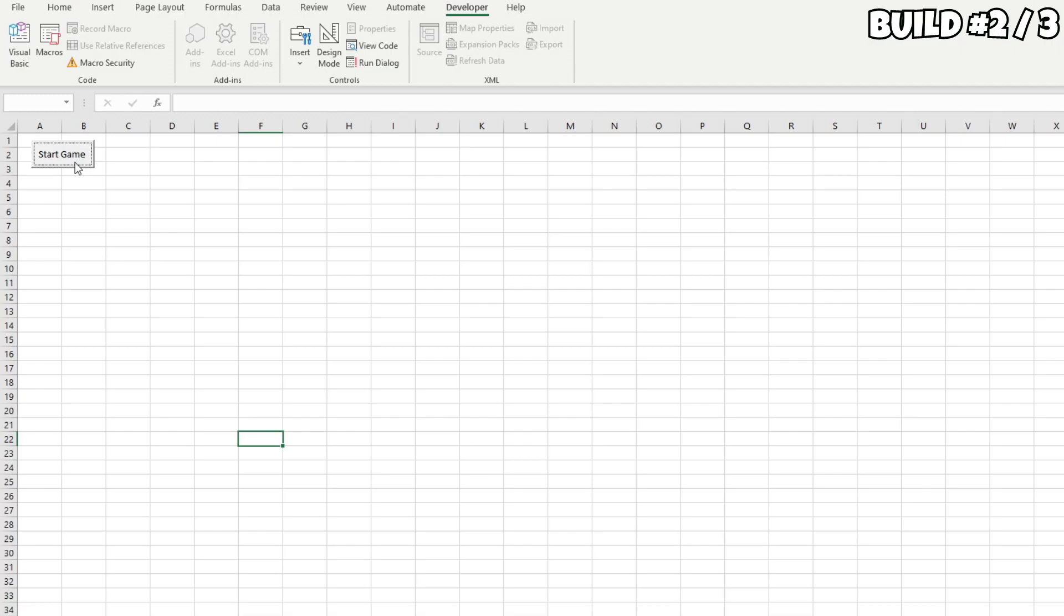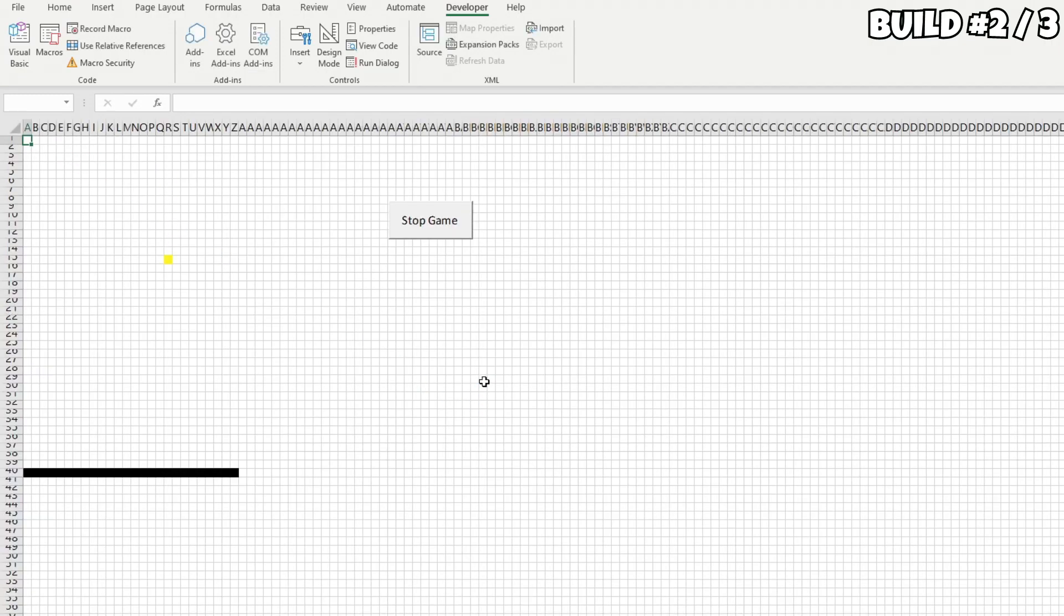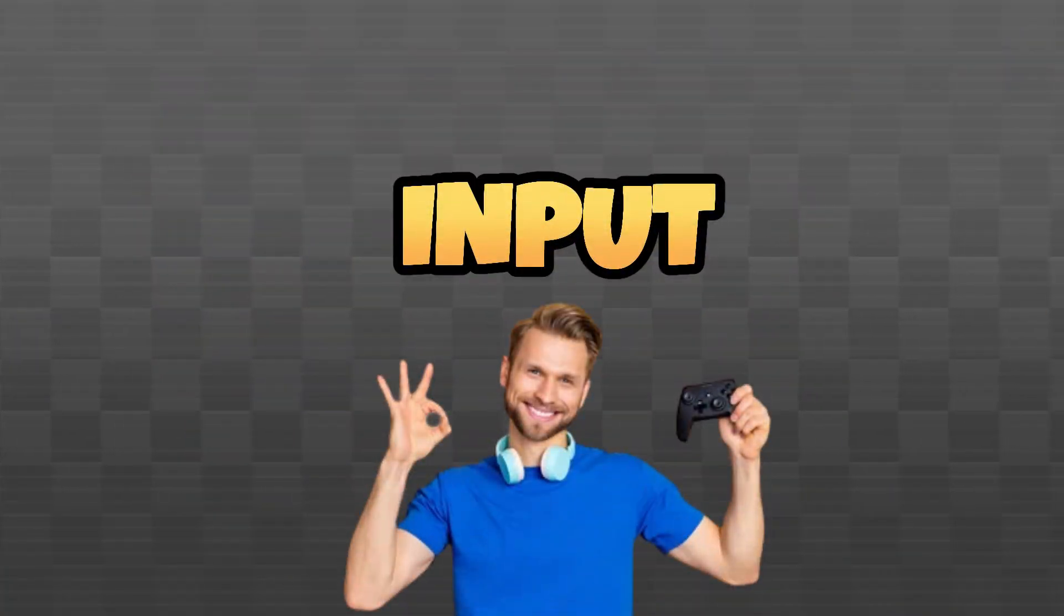So, after a lot of tinkering and playing around, here's what the build looked like. We now had a bouncing yellow cube.